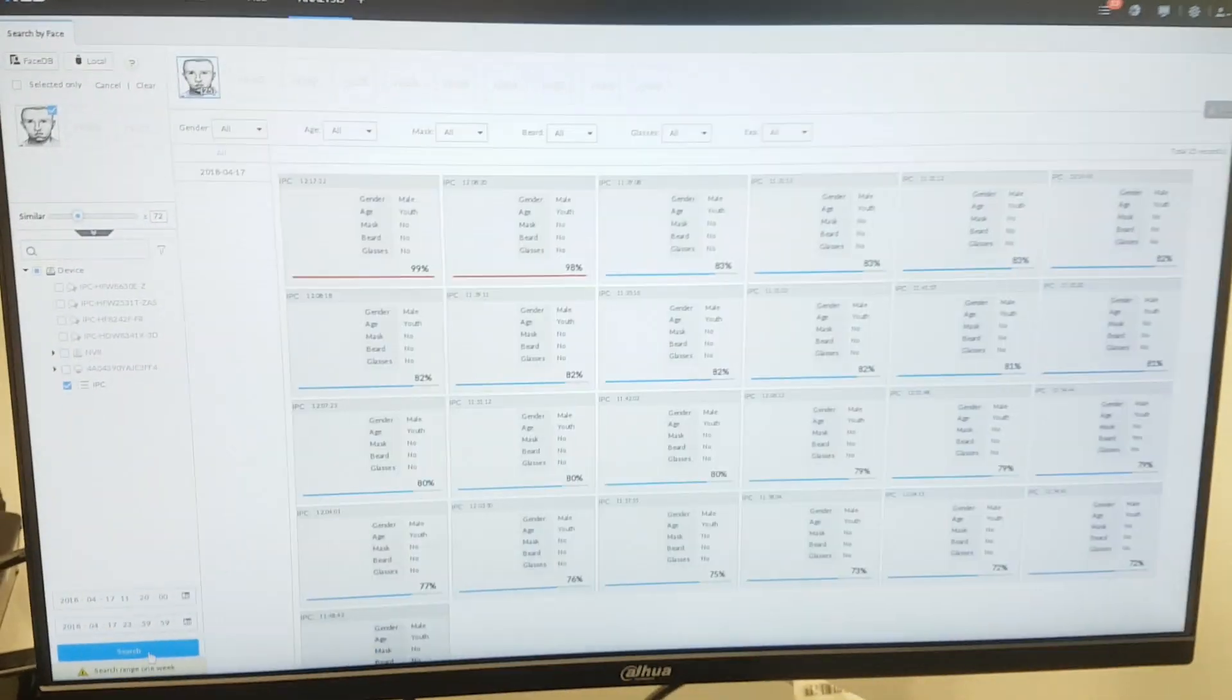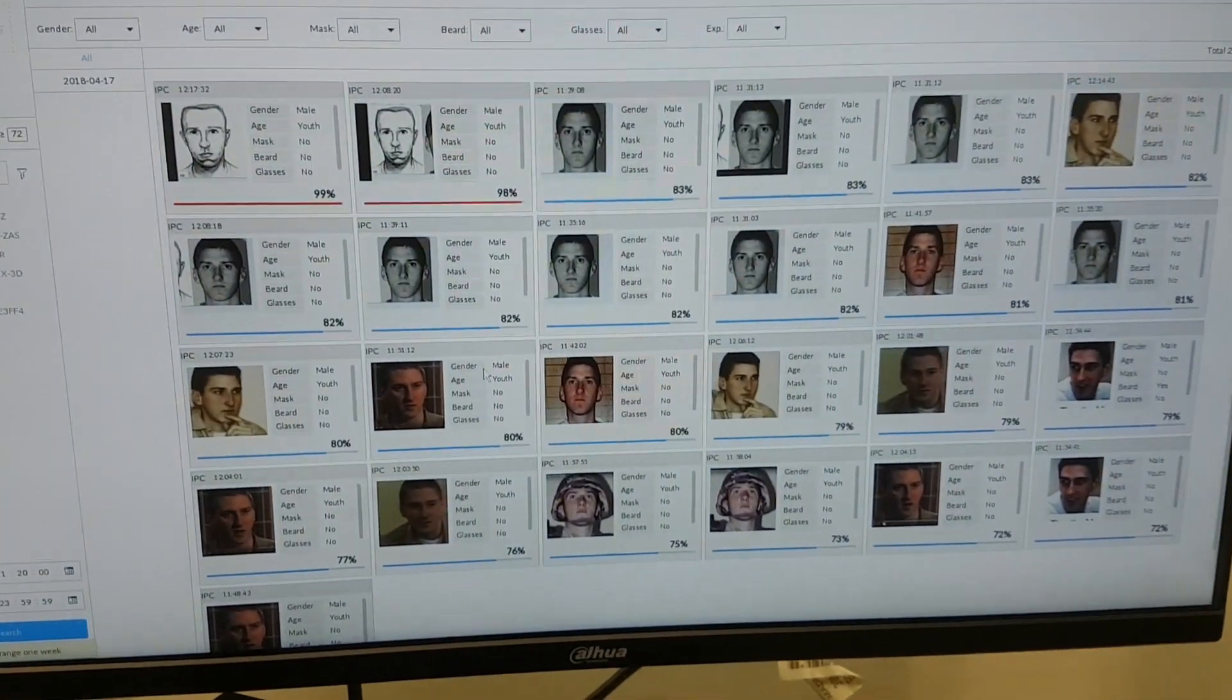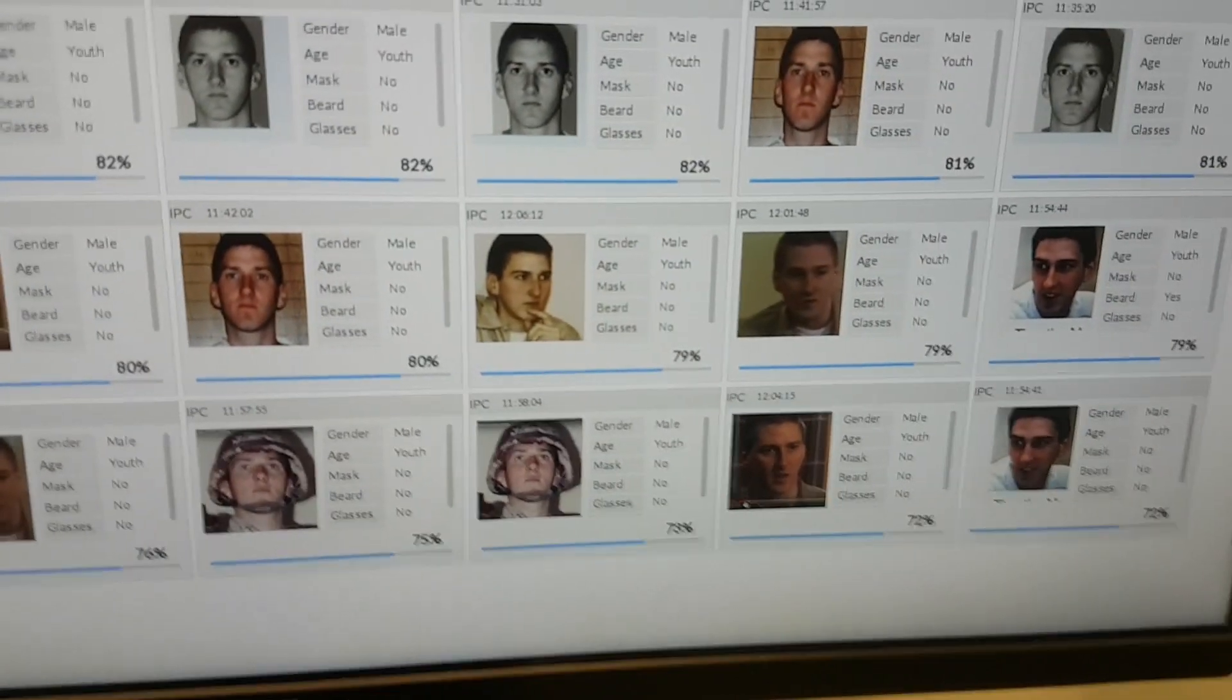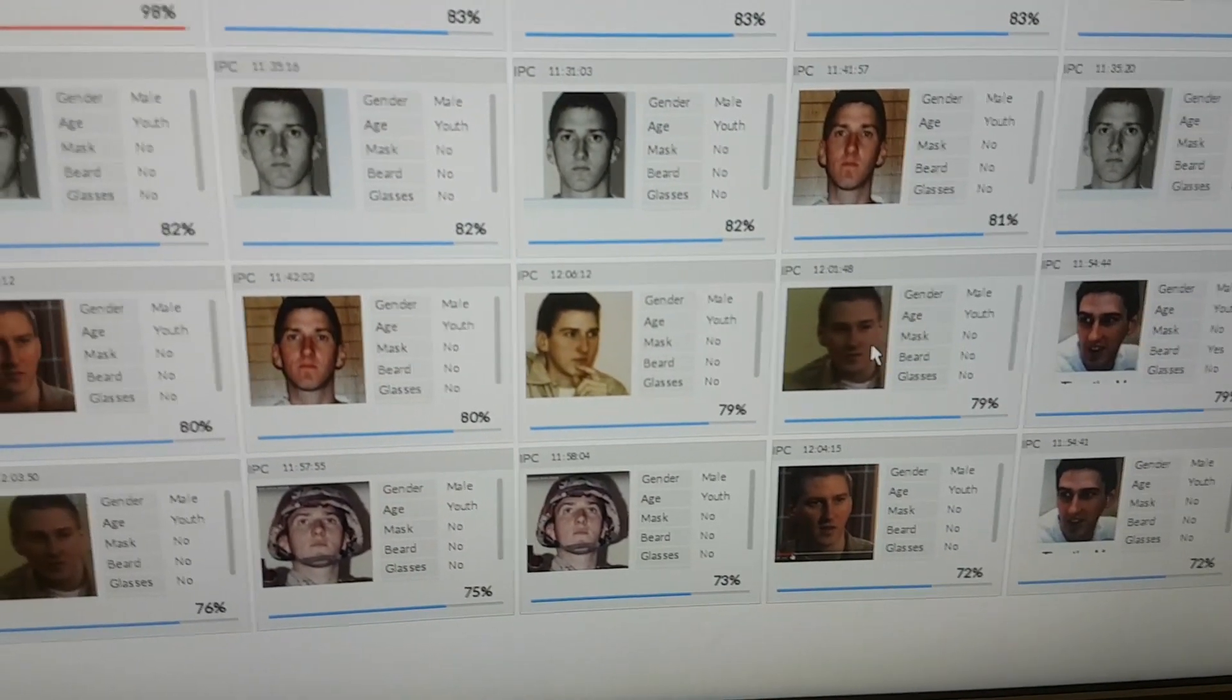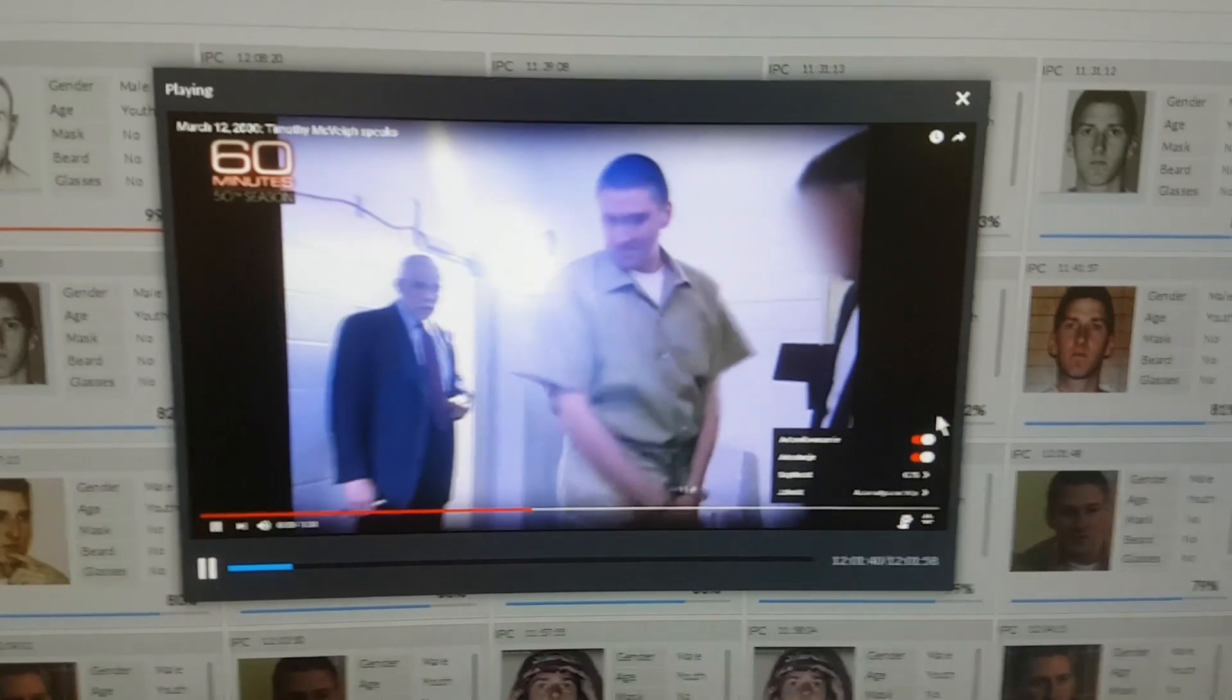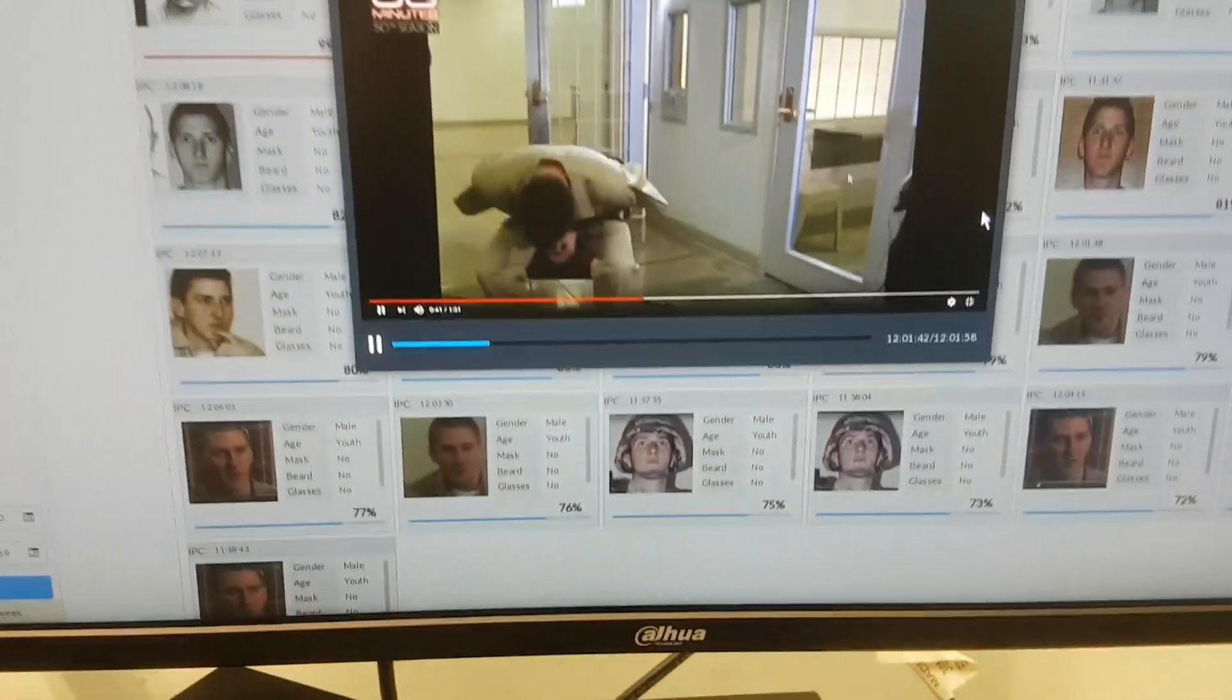And from around 2000 faces that we have in the current database, 2000 faces, different people from different videos. Actually, what you can see here are pictures of a guy and also still frames from videos.